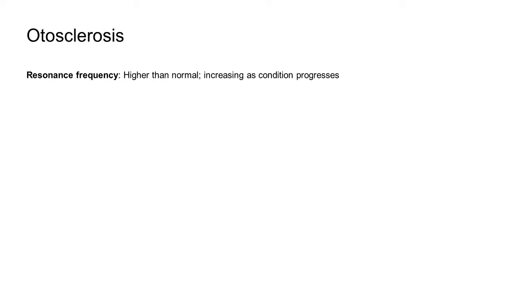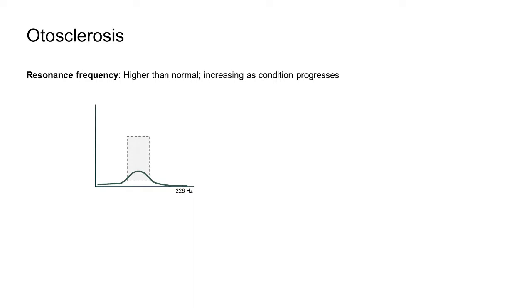Wideband tympanometry results will vary when otosclerosis is present, depending on the severity of the condition. This makes it a useful tool for monitoring the progress of the disease. As otosclerosis is a stiffness-dominated pathology, it is expected that the resonance frequency will be higher than normal and will increase as the severity of the condition progresses. The 226 Hz tympanogram is likely to display a shallow peak, and this is also reflected in the wideband average tympanogram.